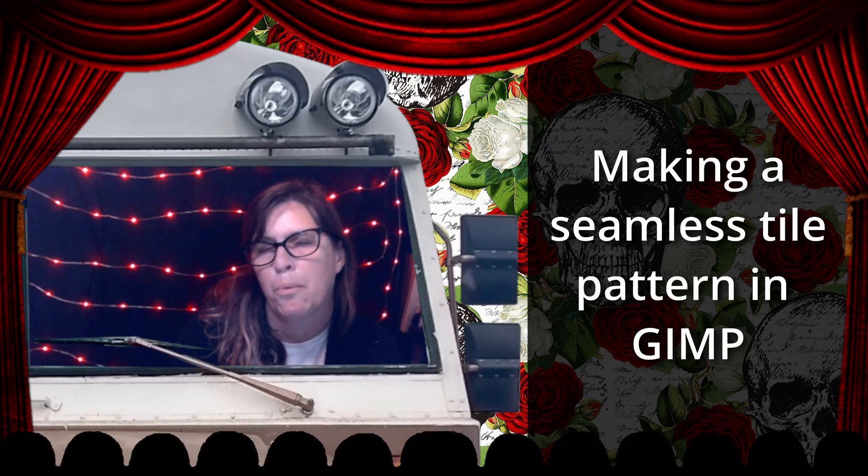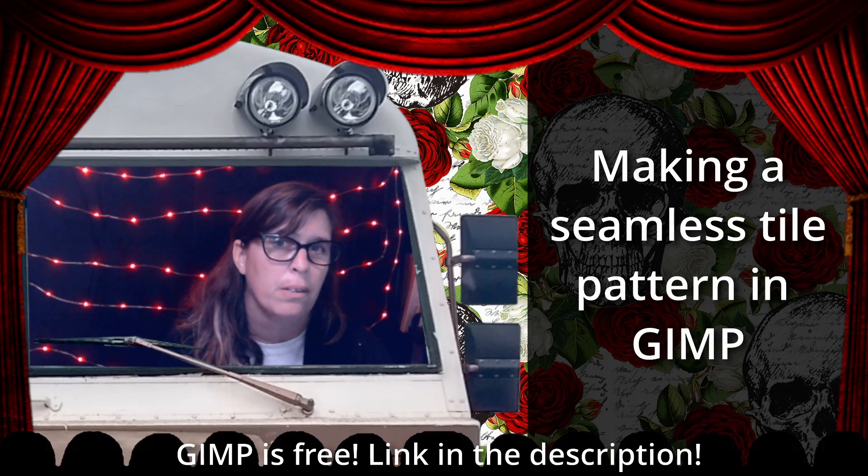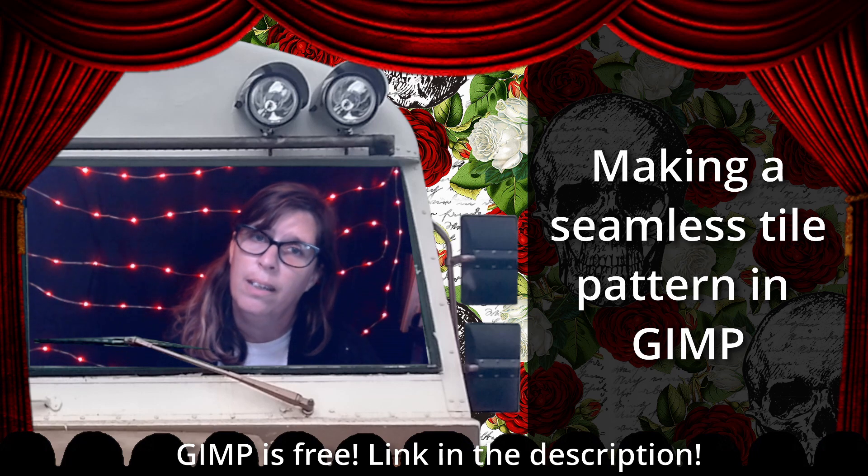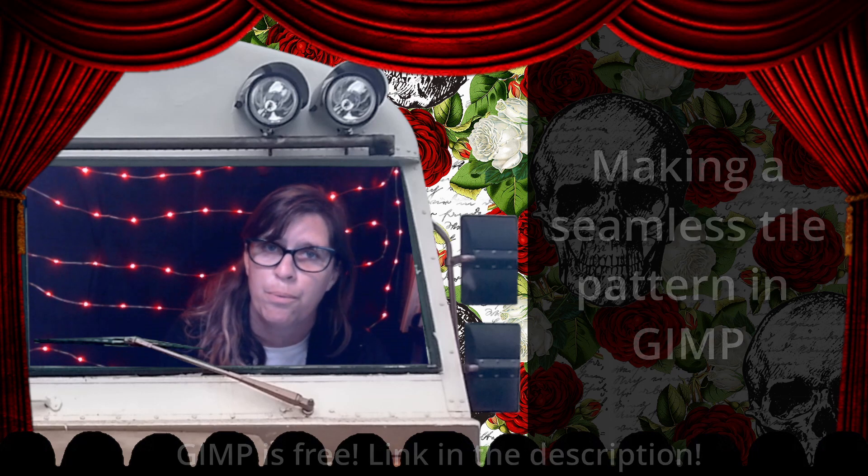In today's video, I'm going to show you how to make a seamless pattern in GIMP. Let's go.